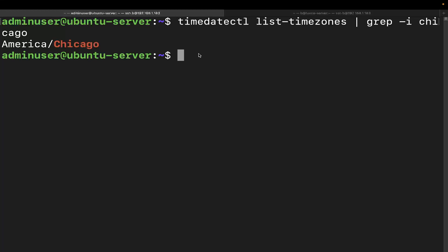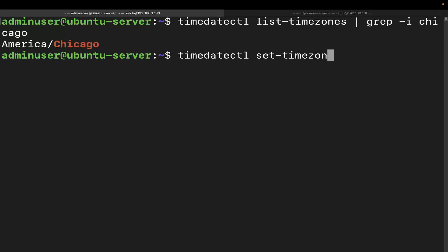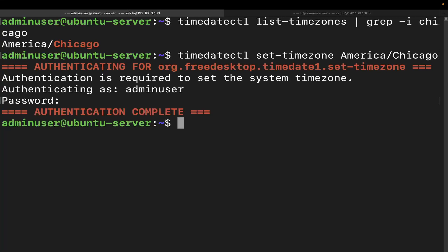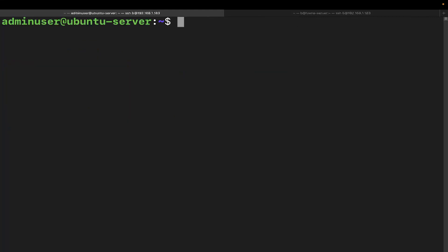It's going to be timedatectl, and we're going to do set-timezone. All right, then we'll go ahead and put in our time zone, which in this case is America/Chicago. And there we go, it asked for the password because I didn't put sudo in there. Perfect, there we go.